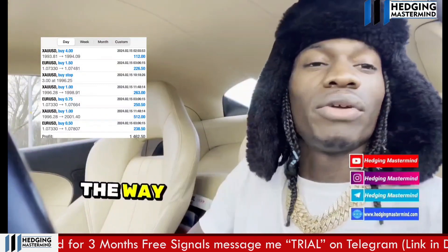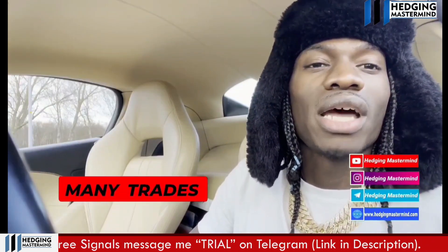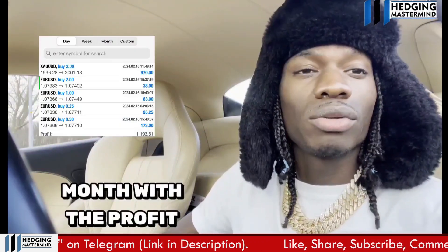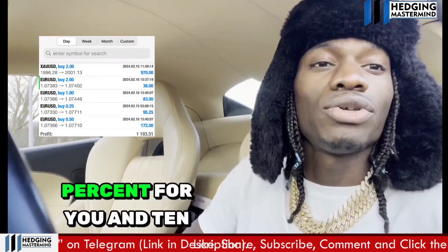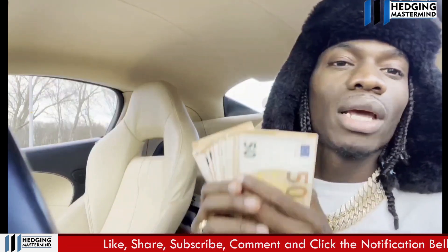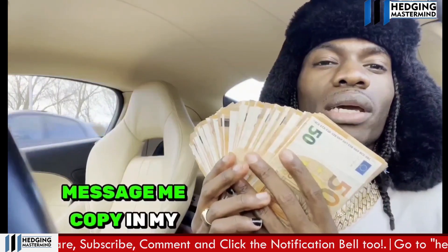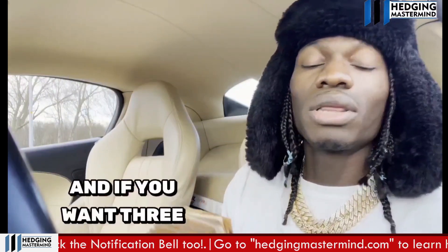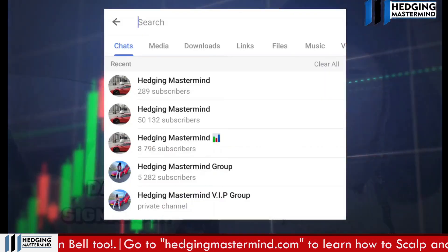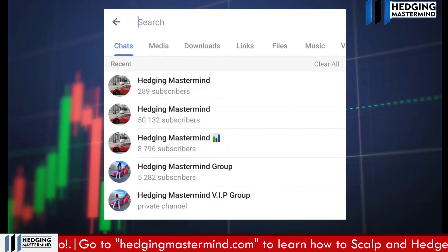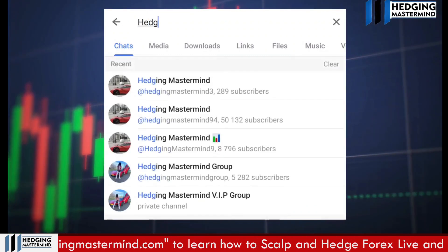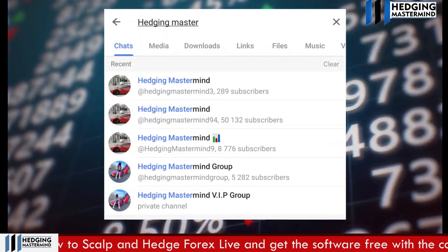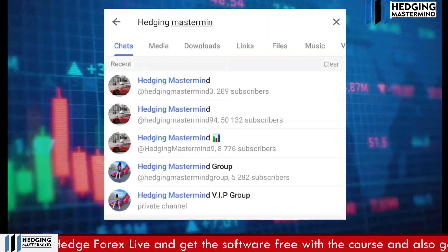We'll see how many trades we have today. If I'm copying my trades for free every month, profits are split 90% for you and 10% for me — message me 'copy' in my Telegram link in the description below. If you want three months of free daily signals in the VIP group, message me 'trial' and you'll get instructions on how to join.